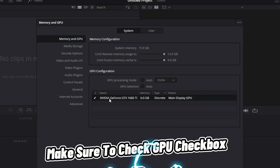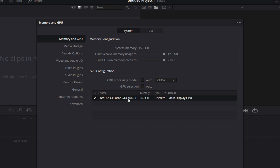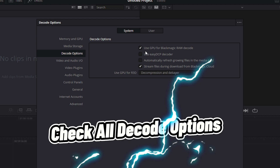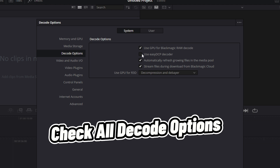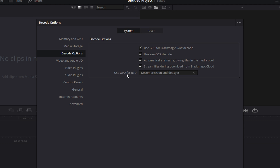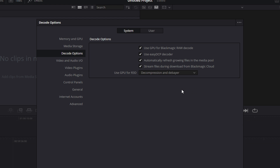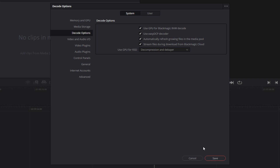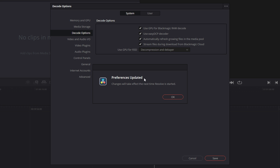For GPU Selection, uncheck the automatic selection box and manually select your GPU from the list. This is useful if you have multiple GPUs — we want the dedicated GPU to ensure maximum performance. Next, go to the Decode Options tab, enable all decode options, and enable 'Use GPU for debayering and decompression'. Once done, click Save.